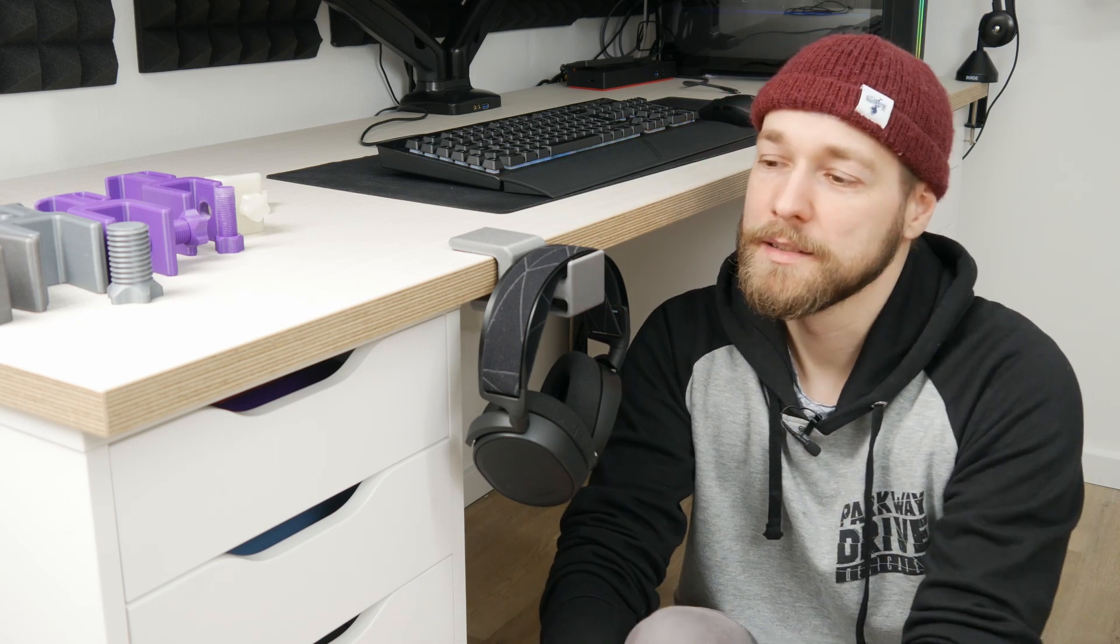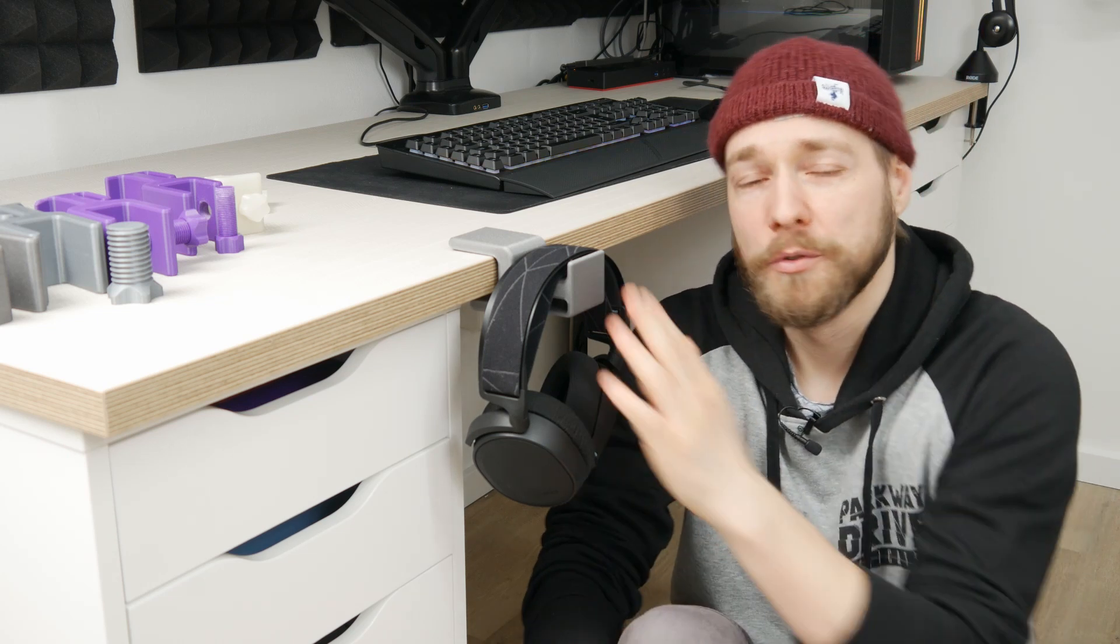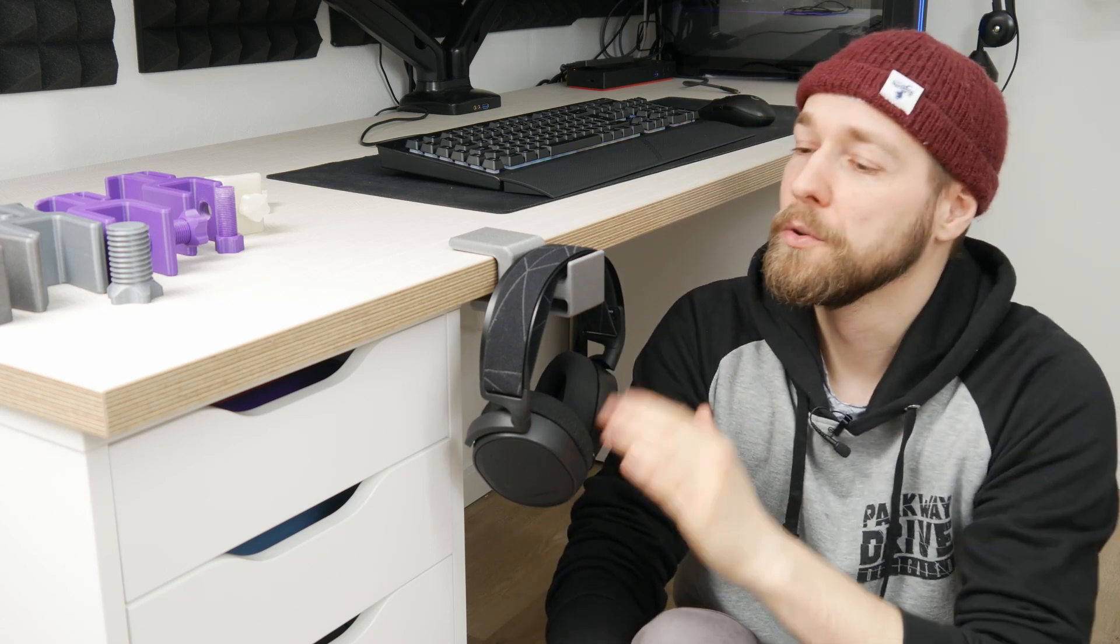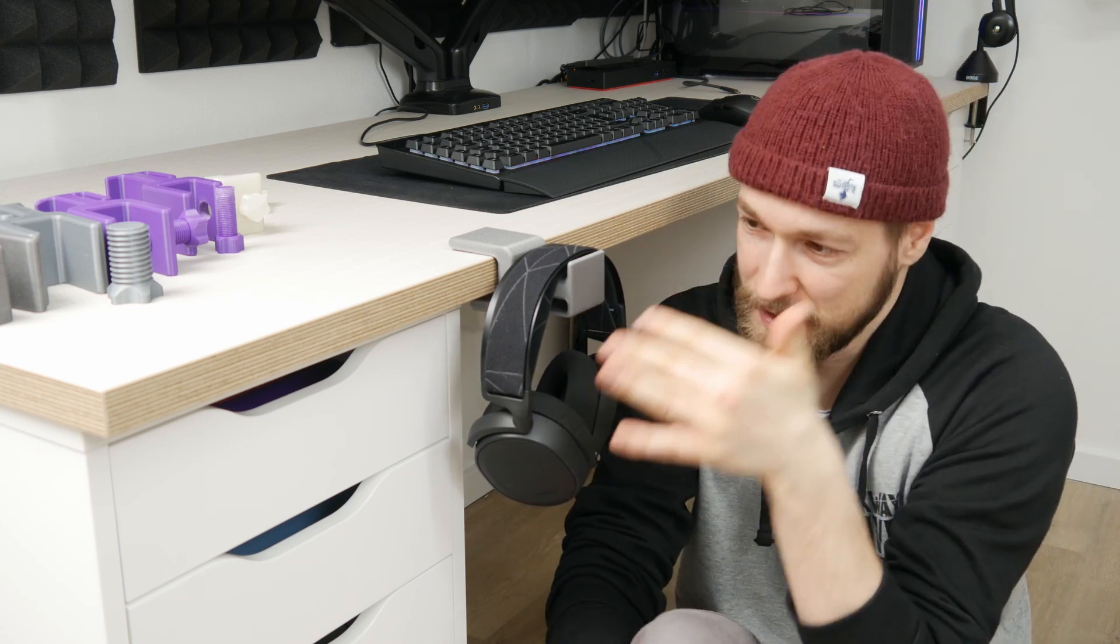If you are interested in these files, then just leave a comment in the comment section below. Then I will upload them. And if you don't have a 3D printer or you want this specific version, you can buy it on my Etsy store. Just check the links in the description below.